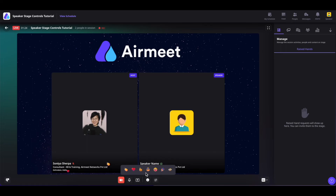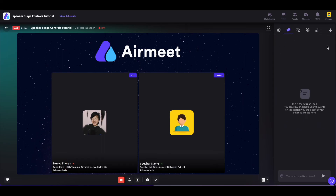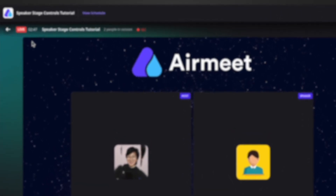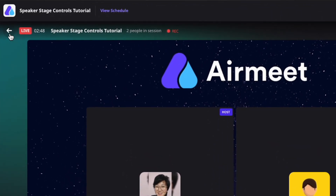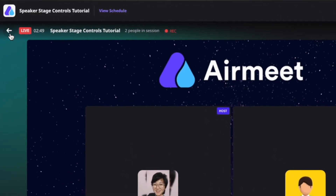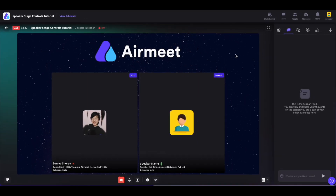The keyboard shortcuts for reactions are keys one, two, three, four, and five. On the right-hand side sections, you will have the same controls as in the backstage. Now as a speaker, once you're done speaking and want to leave the stage and explore other areas of the event, you can simply click on the back arrow button to leave the session.